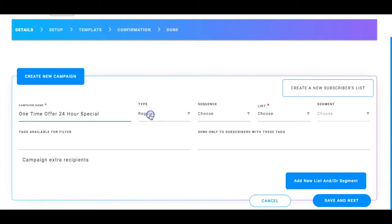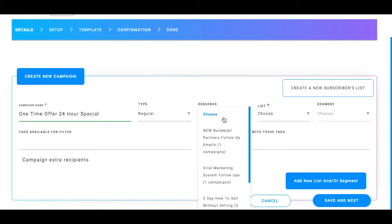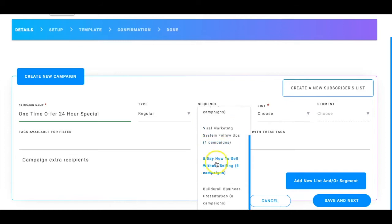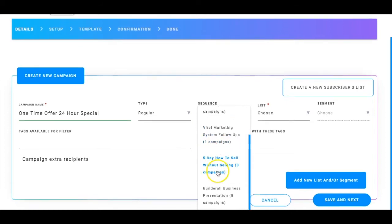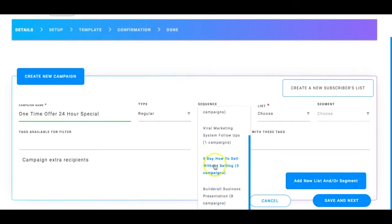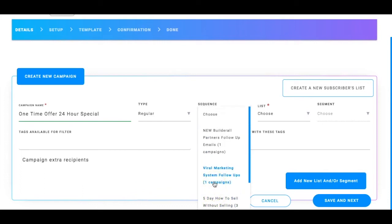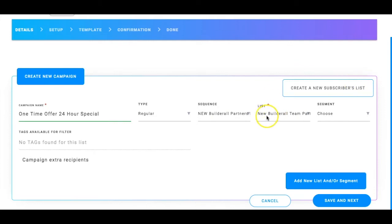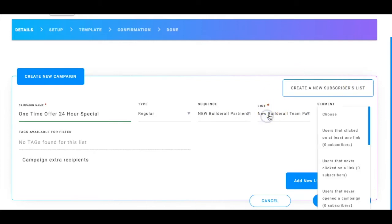So I'm going to go ahead and click on regular and then it's going to ask me choose which list you want to send it to. Do I want to send it to my build raw partners, my viral marketing system, my five day how to sell without selling. It'll let you choose from your list right here. So I'm just going to go ahead and click there. So then I just select the list. And then now if I want to segment, let's say for example, you know, there's people that don't open my list whatsoever, right? They don't open my emails or anything like that.